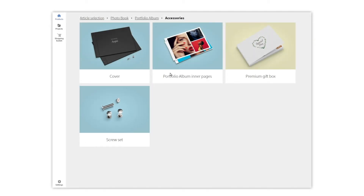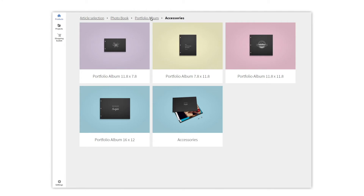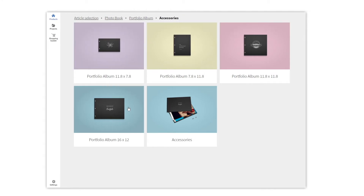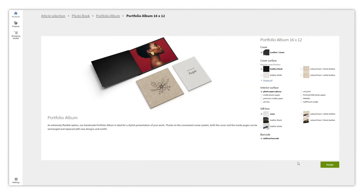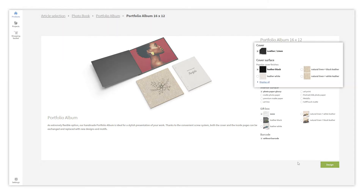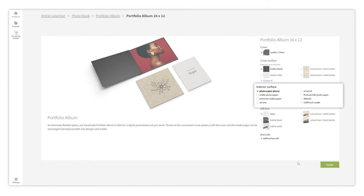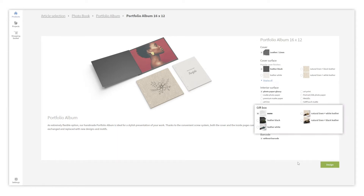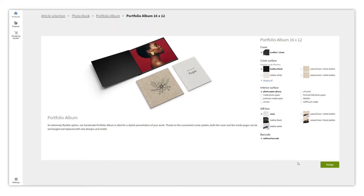Let's go back and select a portfolio album to design. This is a configuration panel where you can choose the cover surface, the interior surface, and whether you want a gift box for it. All of these options can change over time as we are continually renewing and improving our products.